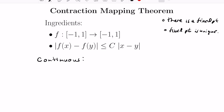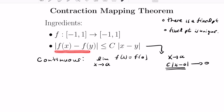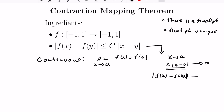I want to use the definition of continuity from regular calculus: the limit as x approaches a of f of x equals f of a. We can see why this holds just from the contraction condition. As x approaches a, c times the absolute value of x minus a goes to zero, and since that bounds the absolute value of f of x minus f of a from above, that expression goes to zero as well. So f of x approaches f of a, confirming that f is continuous.